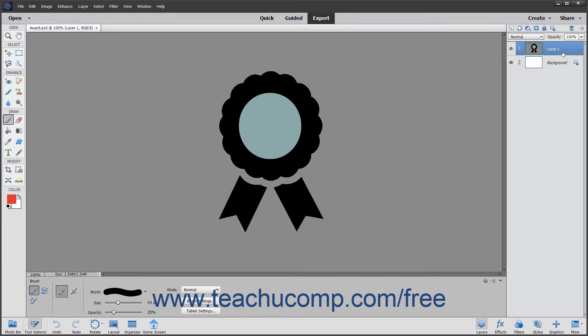To use the brush tool, just click and drag with the circle that appears in the image to paint. The circle represents the width of your brush.